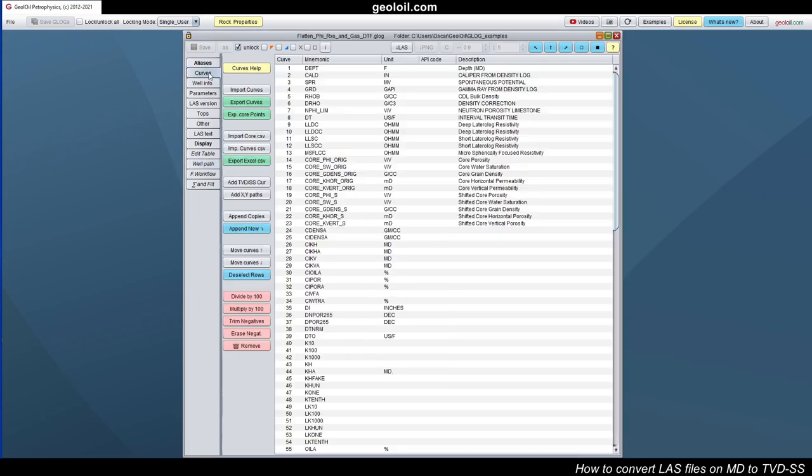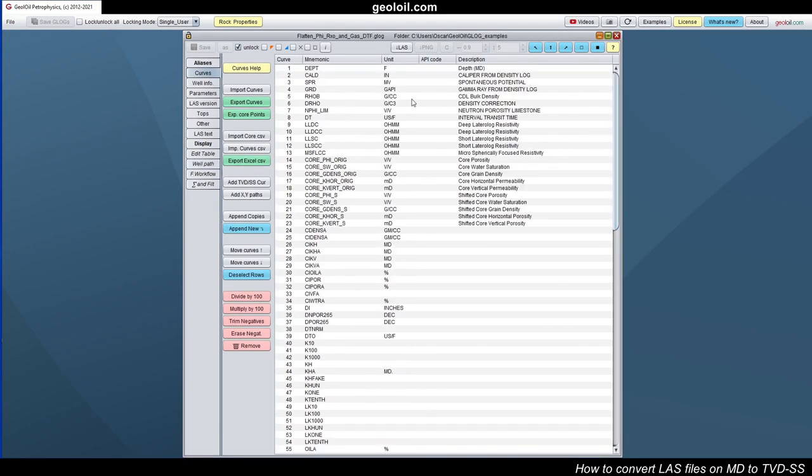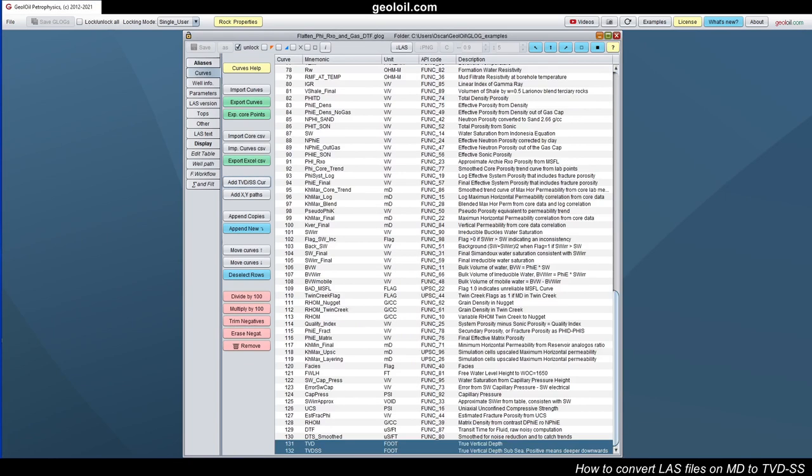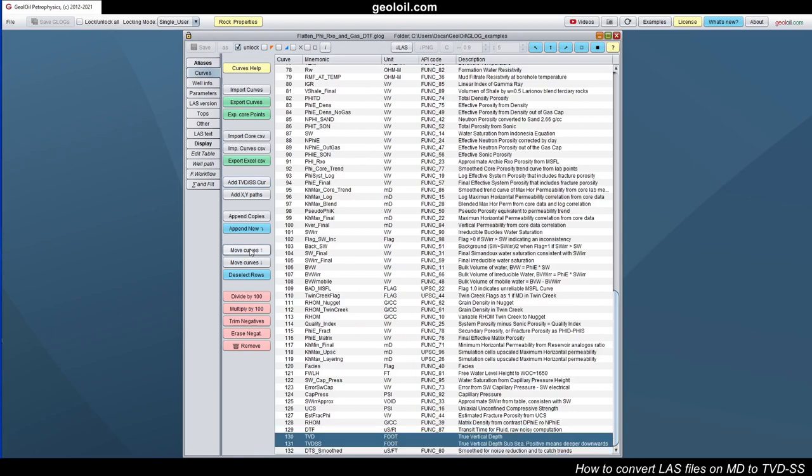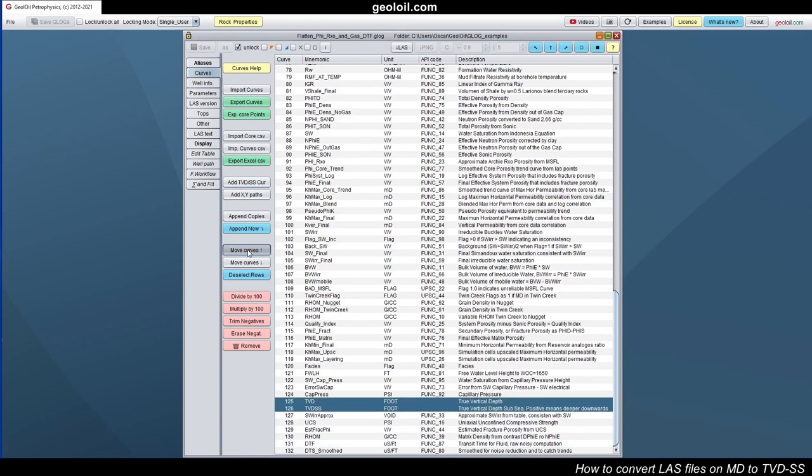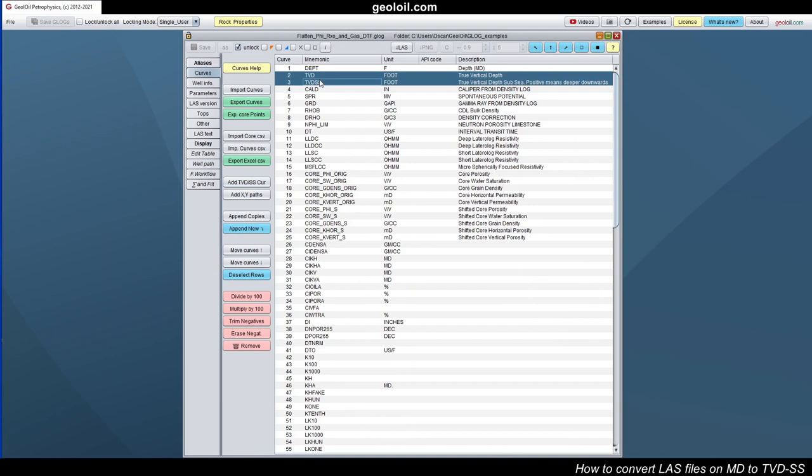So you go to curves, we don't have that, we removed that. But here is a button, add TVD and TVD sub C curves. You hit on that and independent the curves. Here they are. For convenience, let's move those curves to the top, so to work easily. So you hit here and keep on going. Here we have the curves.